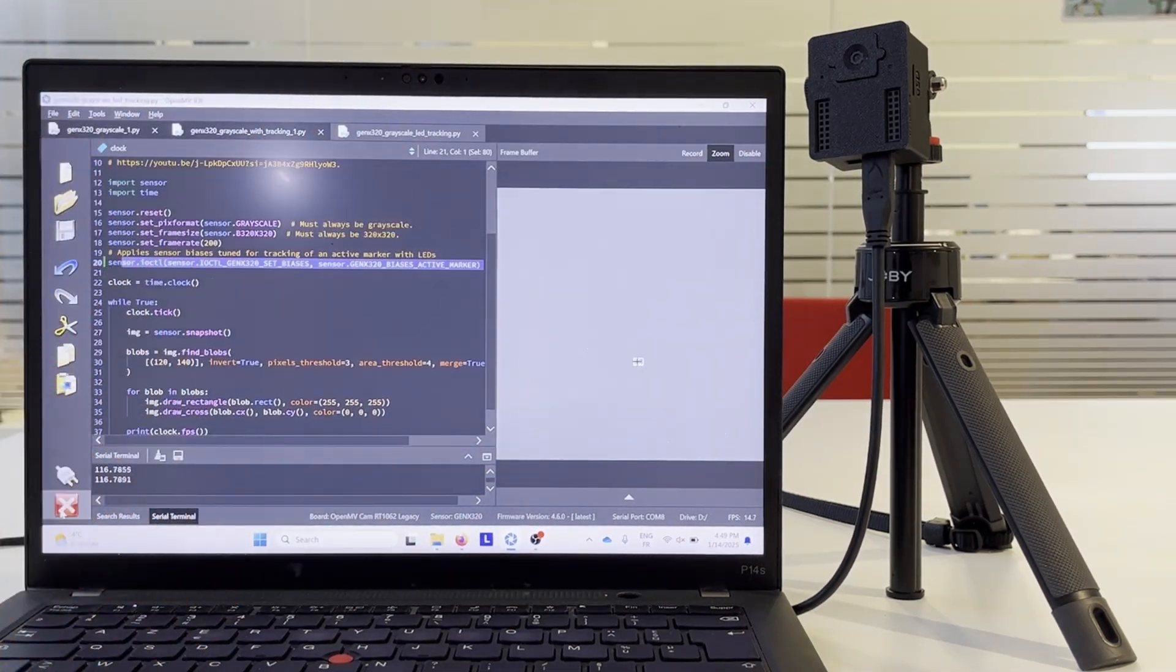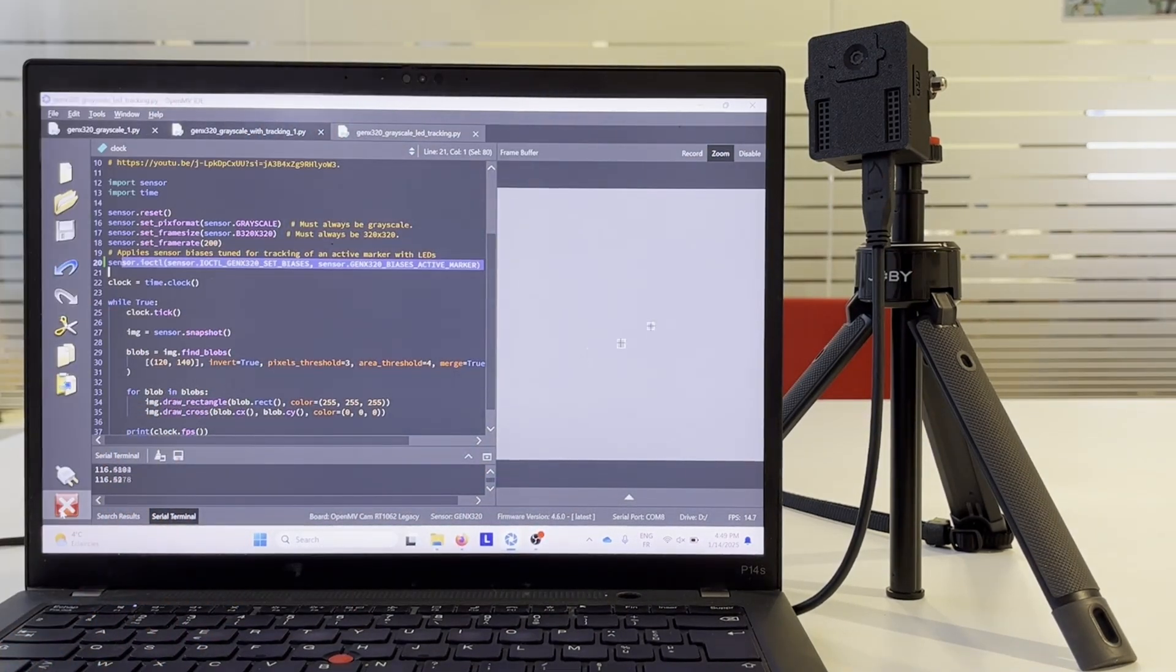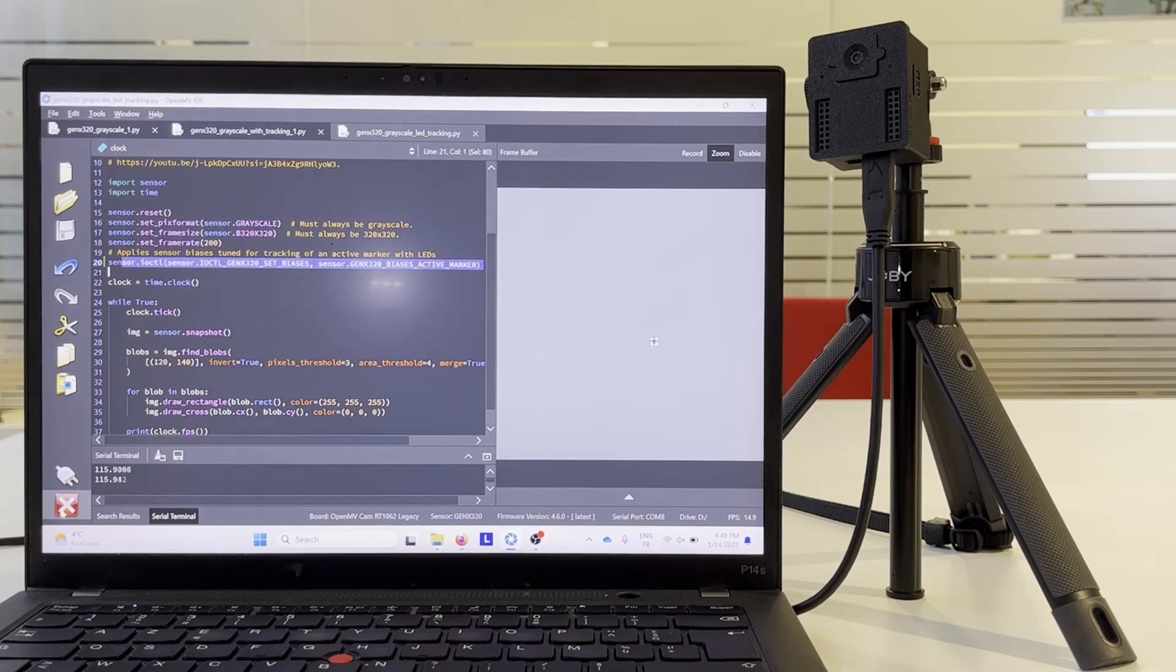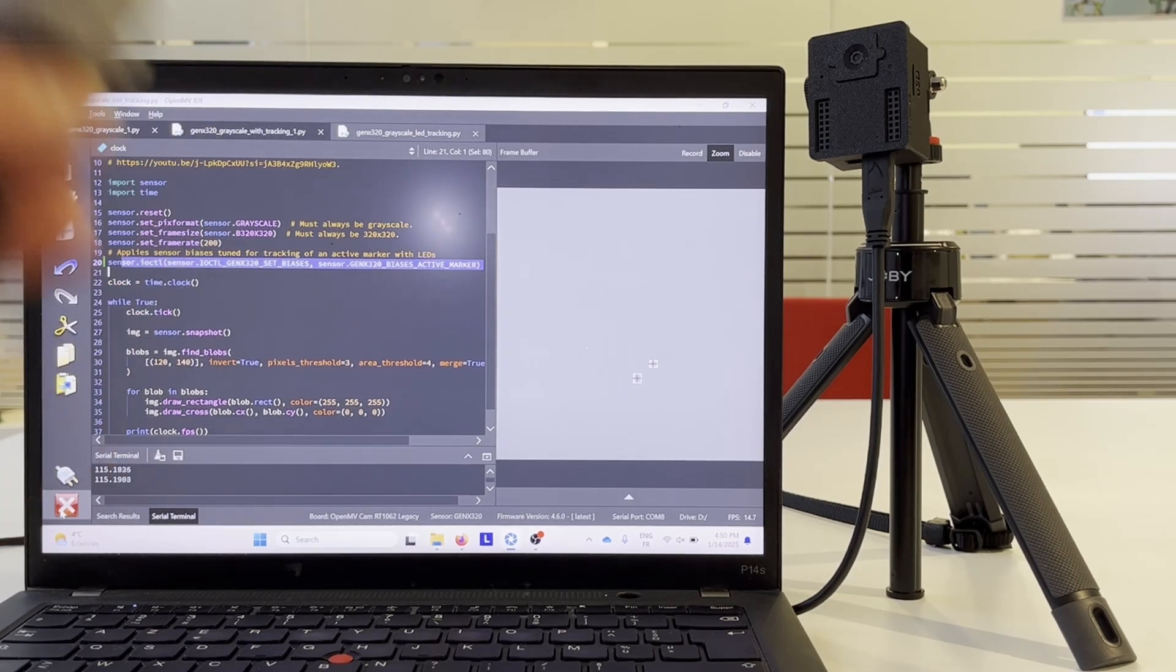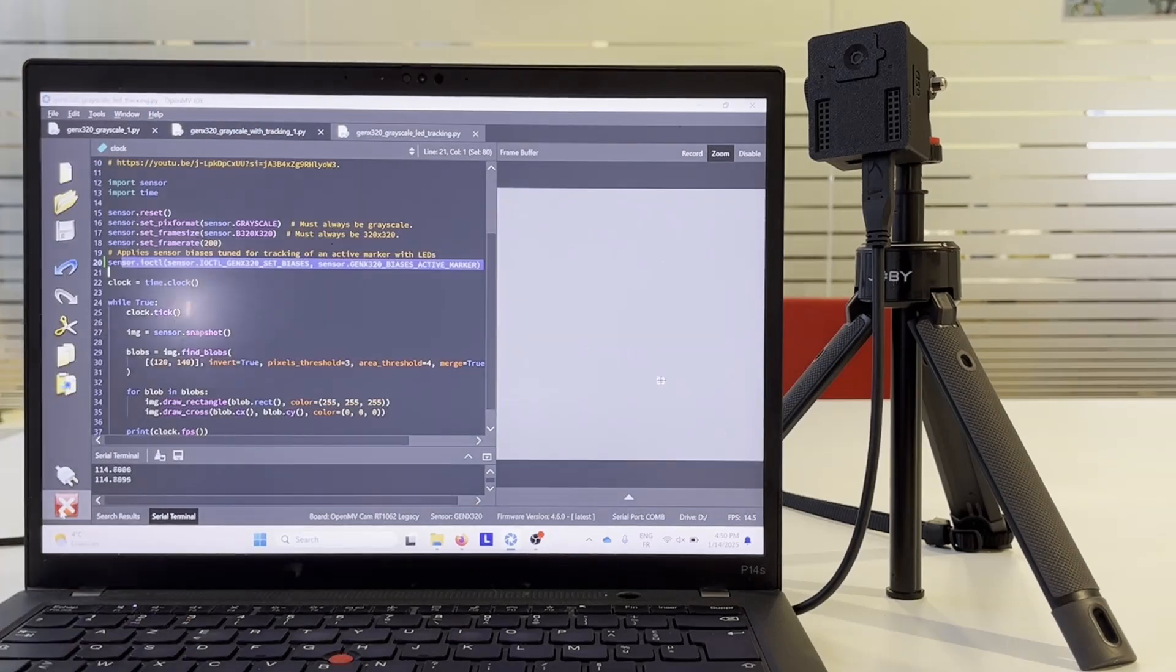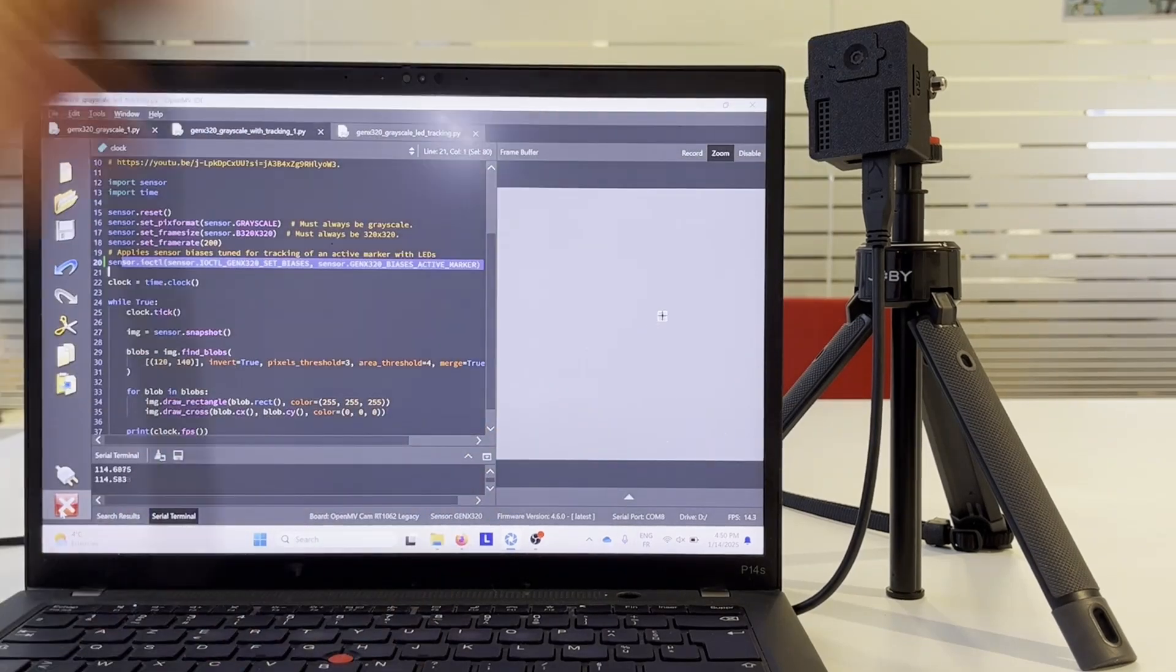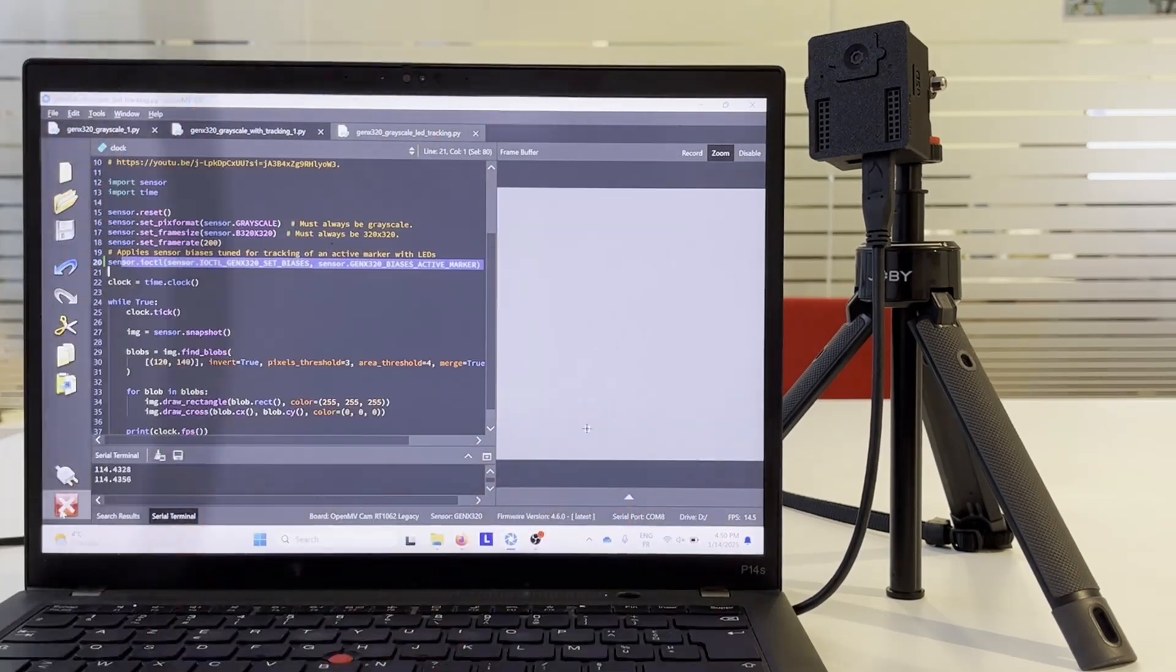Here it tracks our LED and we get about 114 FPS rate. We can also move the LED further away until we keep seeing at least 3 pixels per LED.